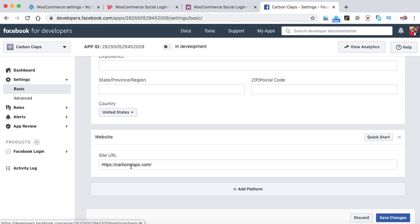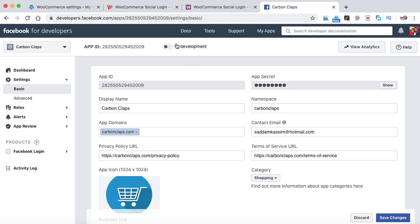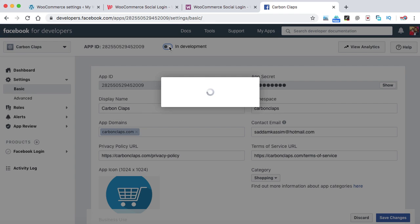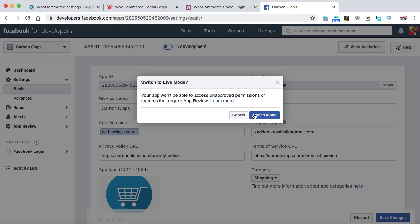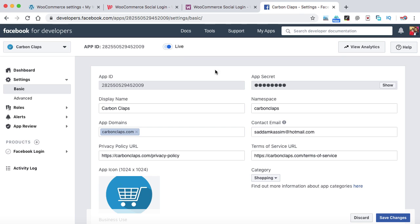We are almost done. At the top you will see your App ID — this is what we need to paste into our WooCommerce website. Right now the app is in development mode, so click the toggle button to switch it to live mode. Click Switch Mode to confirm. The app is now live. We have the App ID and App Secret — these are the two details we need to copy and paste into WooCommerce. Let's copy the App ID and go back to the WooCommerce settings page.